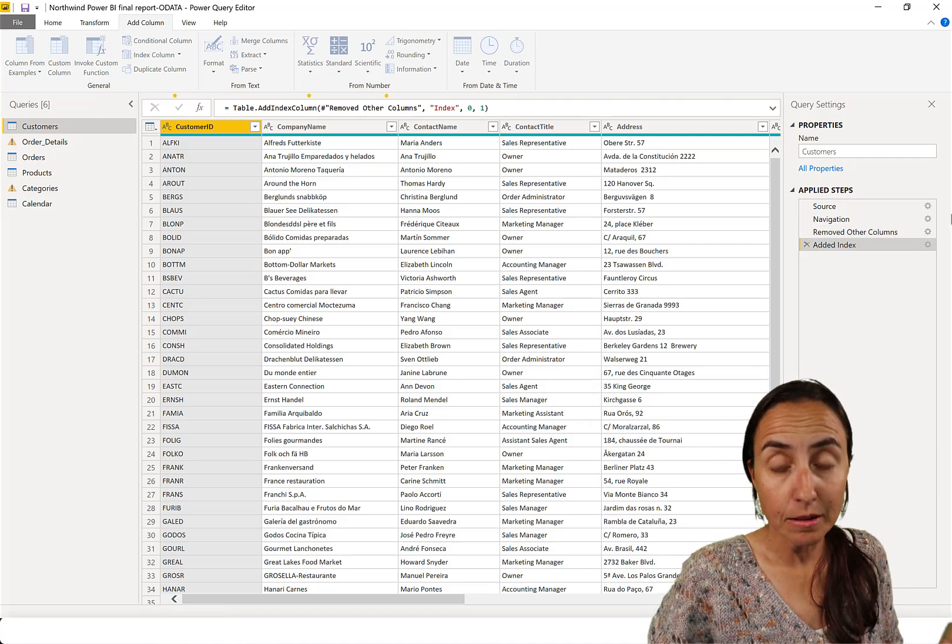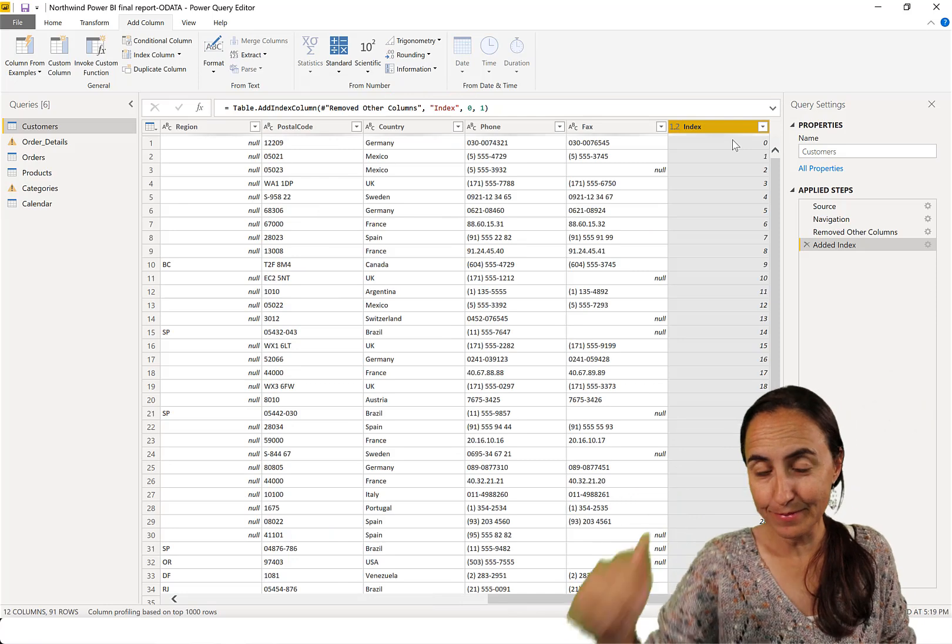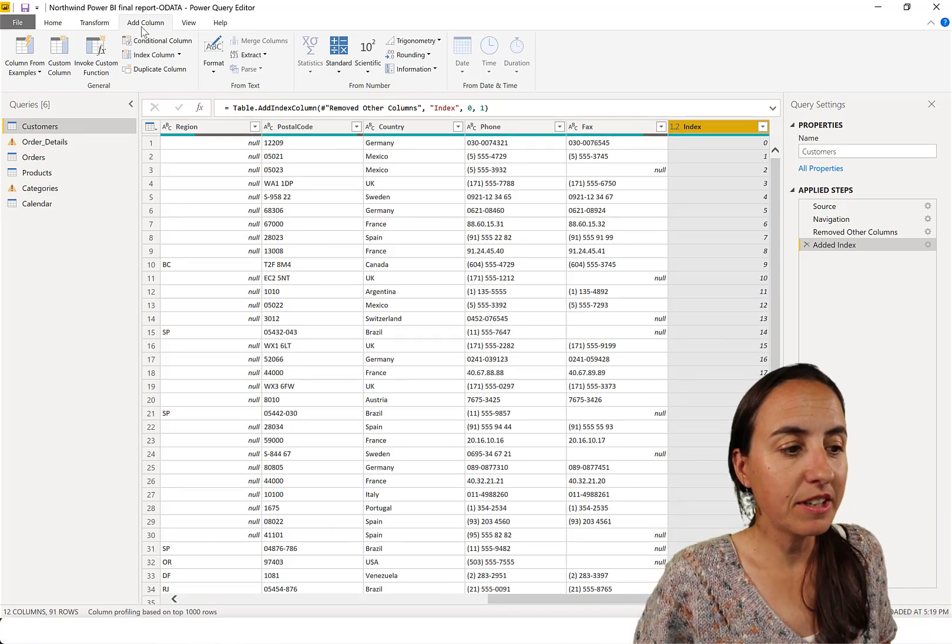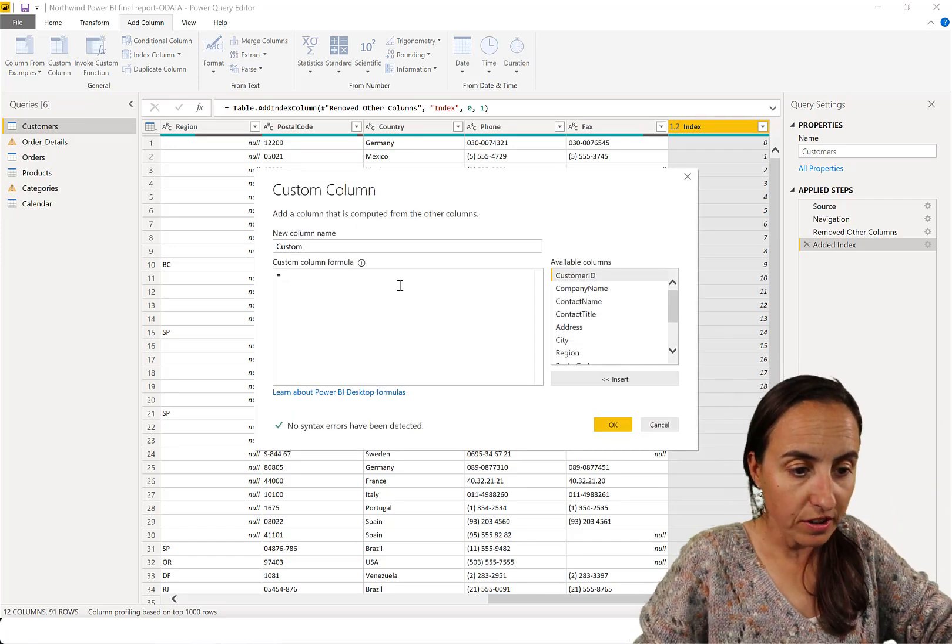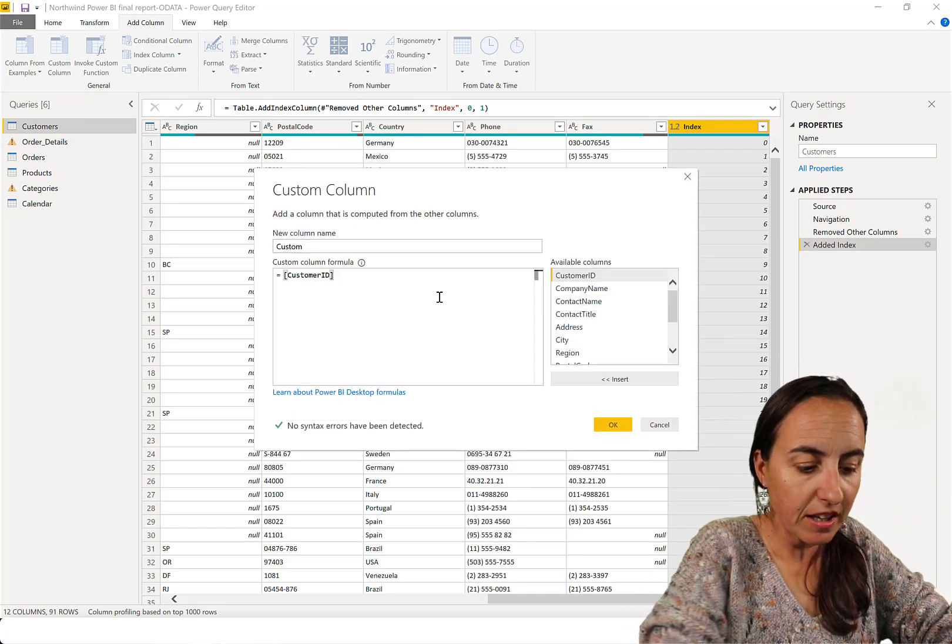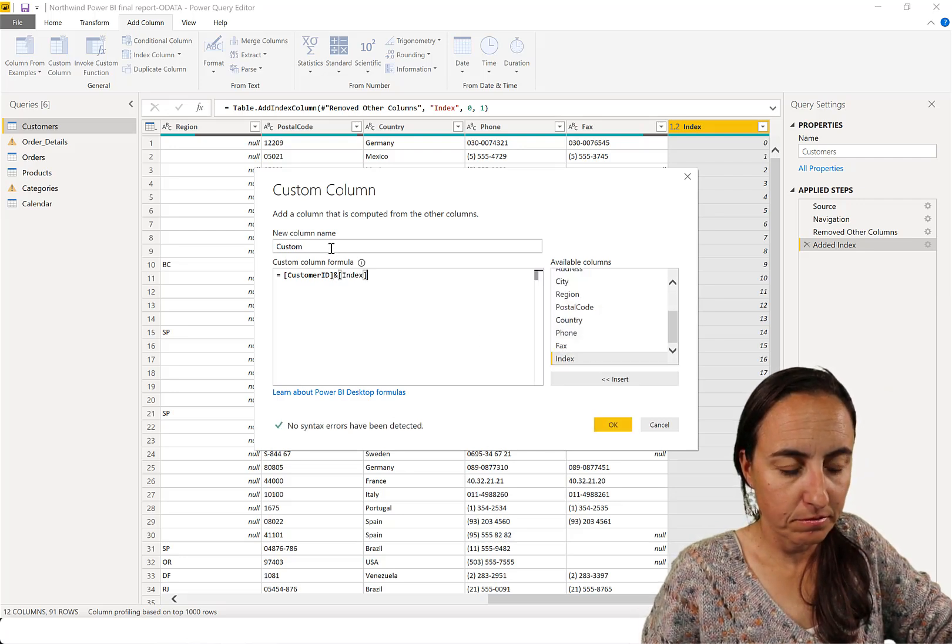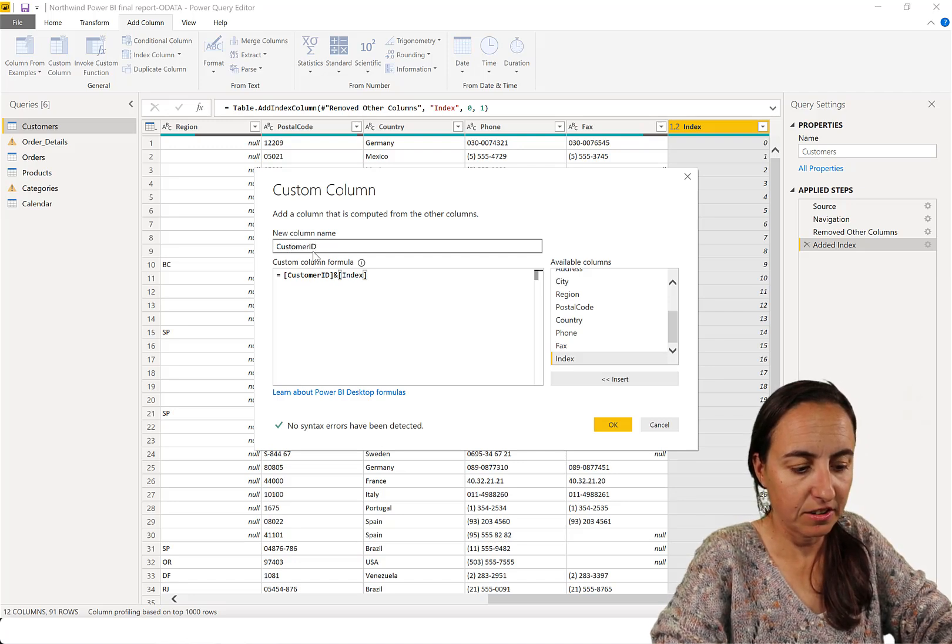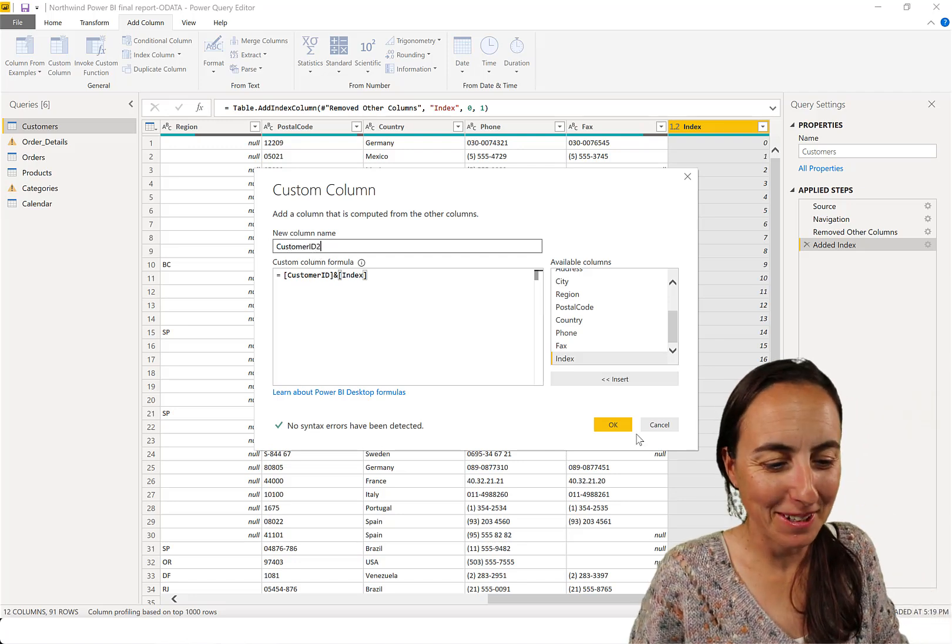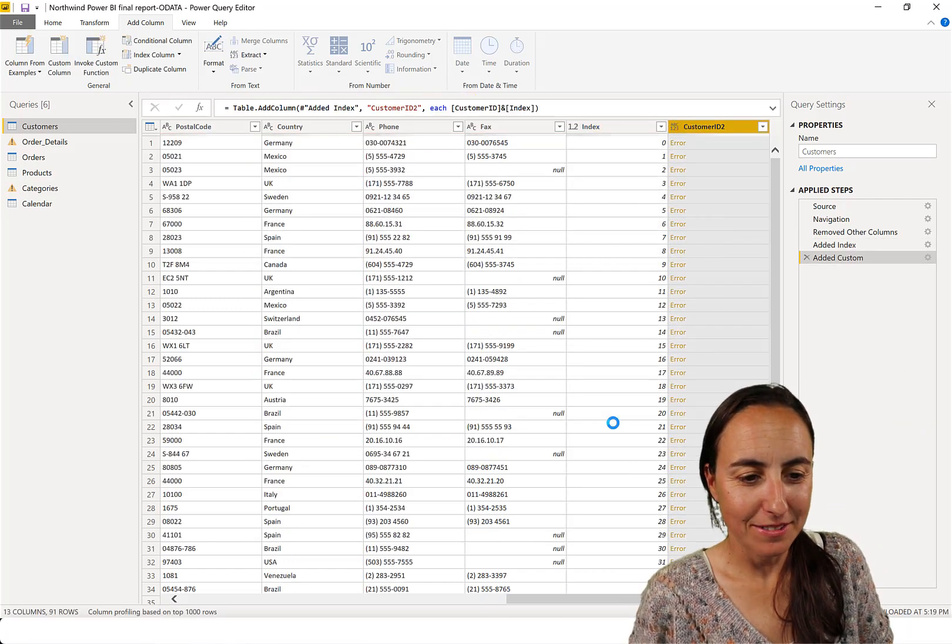This will create a number from zero onwards, and then we're going to concatenate the customer ID. So we go to Add Column, Custom Column, and we're going to concatenate customer ID with our newly created index number. The formatting is a bit horrible but bear with me. Okay, so this is going to fail and I'm going to show you why.